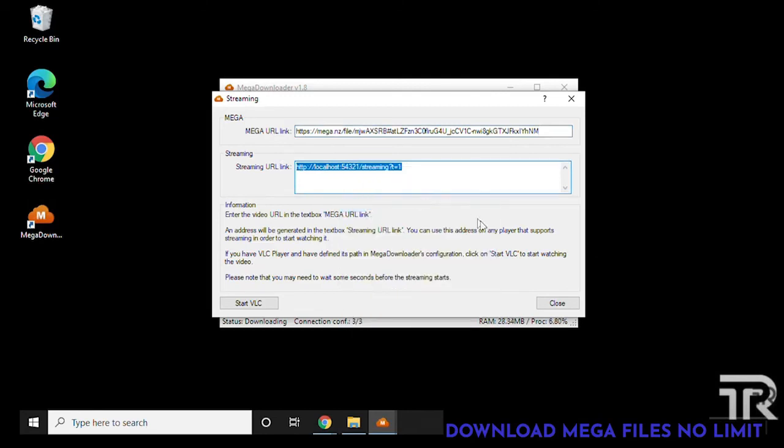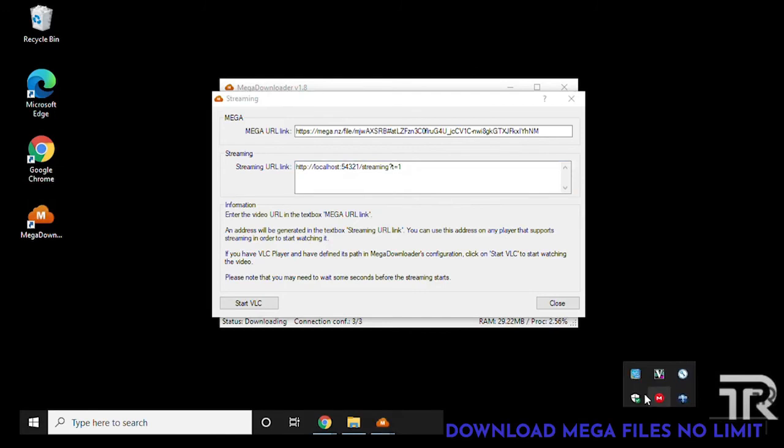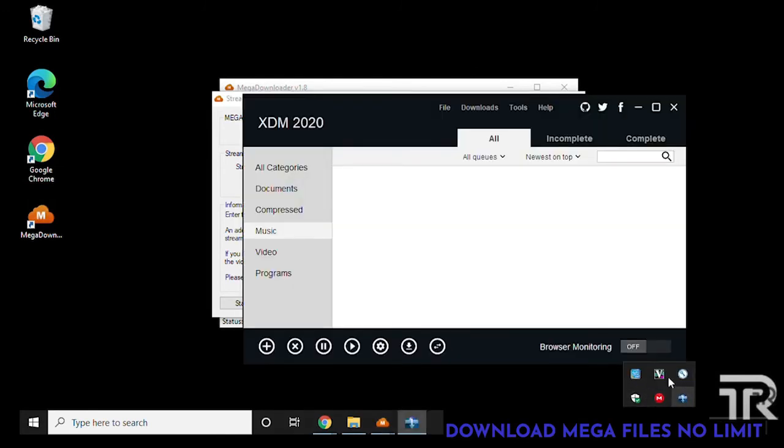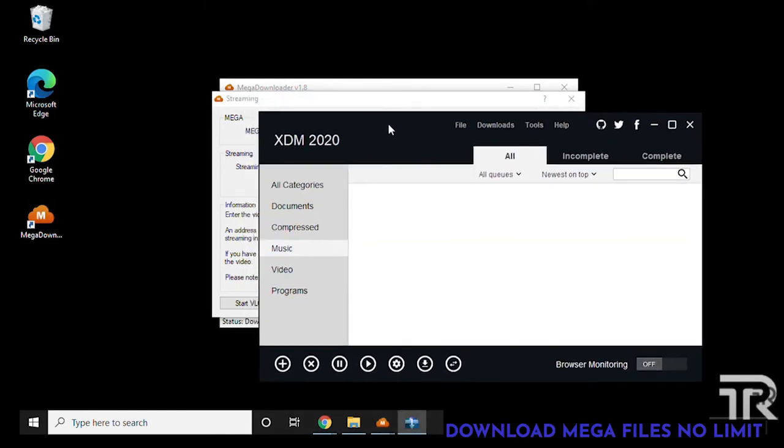Now this is actually what we want. We want to highlight this, click on it and copy it. Now we're going to go over to our Extreme Download Manager, open that up, go up to the file menu at the top.